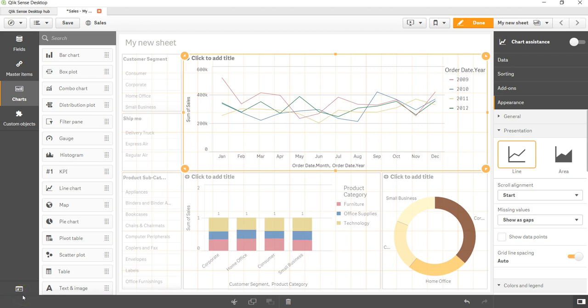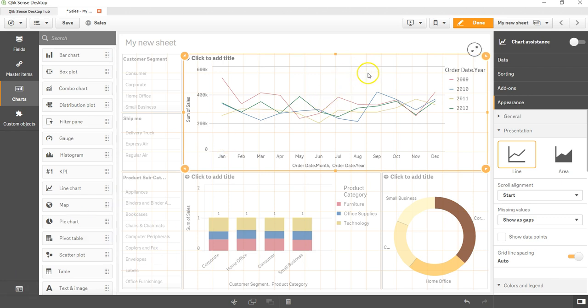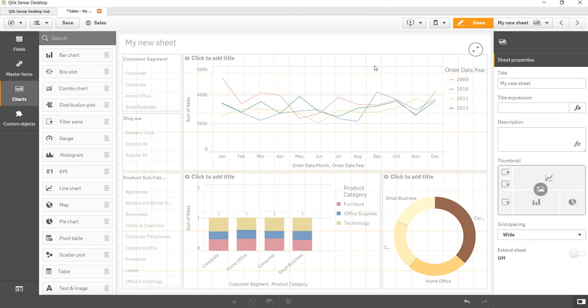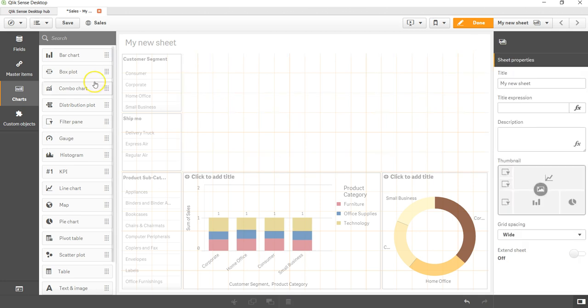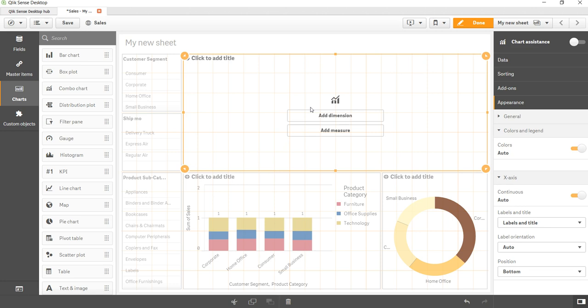Hi there, welcome back to the next video. In this video, let's create the combo chart. So to create a combo chart, let me delete this chart and take the combo chart from here and put it over here. Combo chart is basically a combination chart where you have the combination of bar chart and line chart.